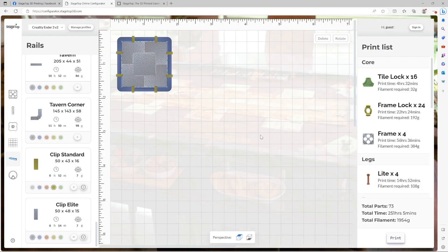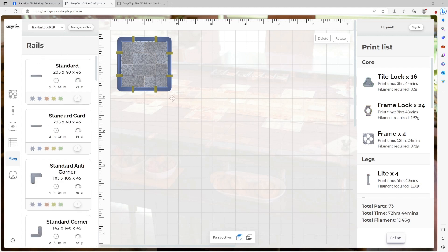But let's talk more about printer profiles. Now you'll notice if I switch to the Bamboo Labs P1P, my print time goes down significantly. The Bamboo happens to be a much faster printer than an Ender 3. But what if you want to customize the print times based on your print settings or if you have a different printer?